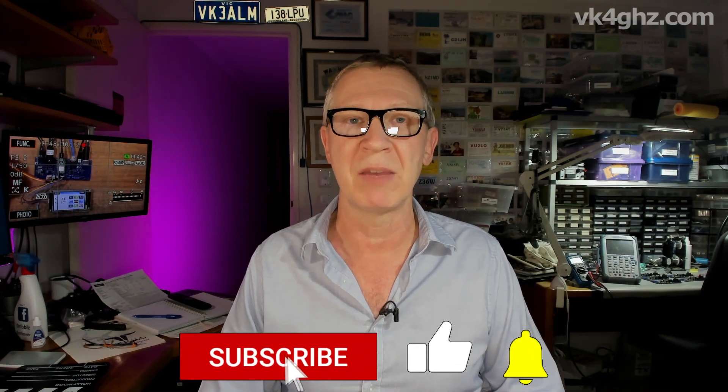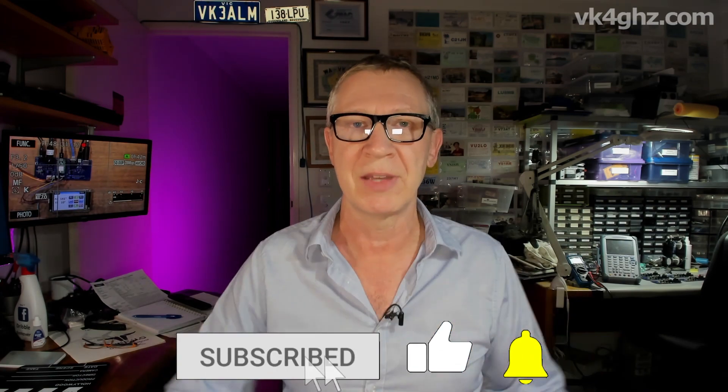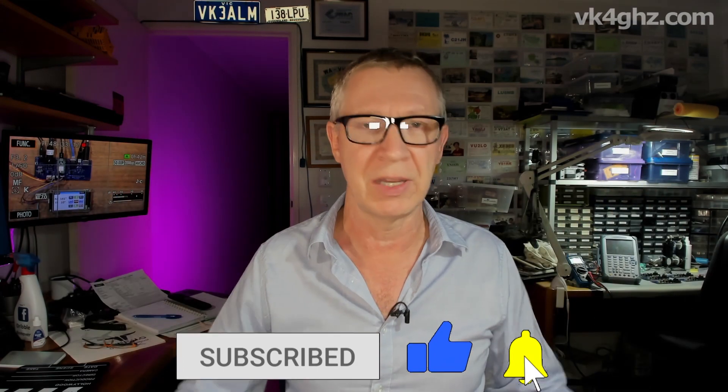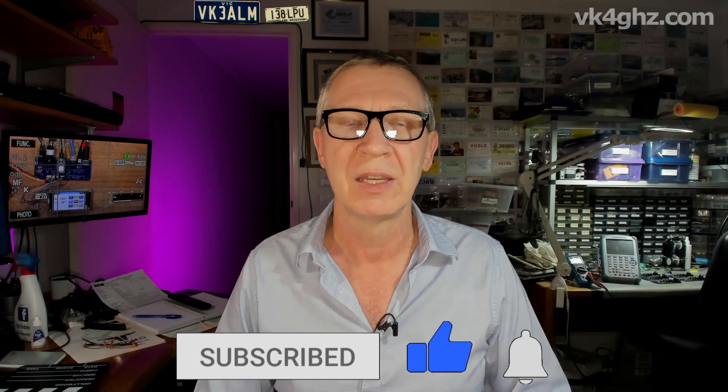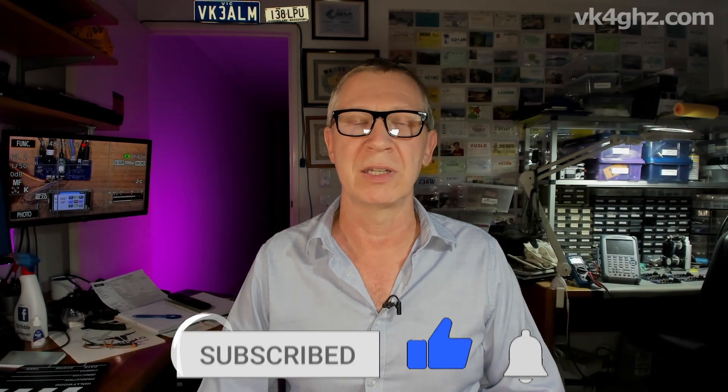I hope that helped you if you're having that problem. If it does, please give me a thumbs up and like and subscribe and all that sort of stuff, because I'd really appreciate that. Until next time, take care. See you then.